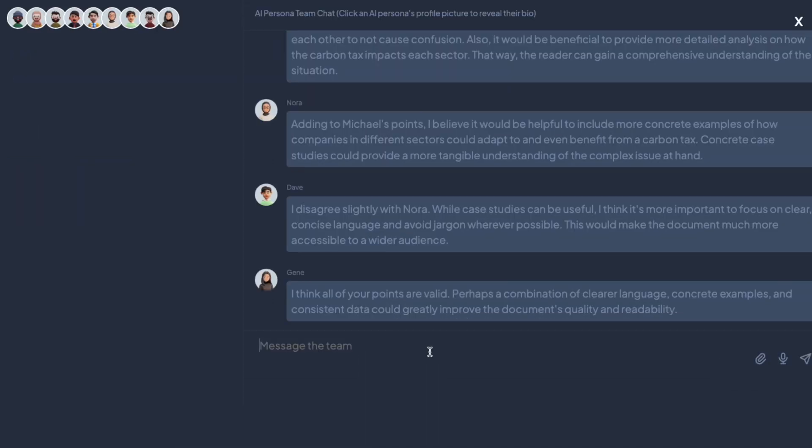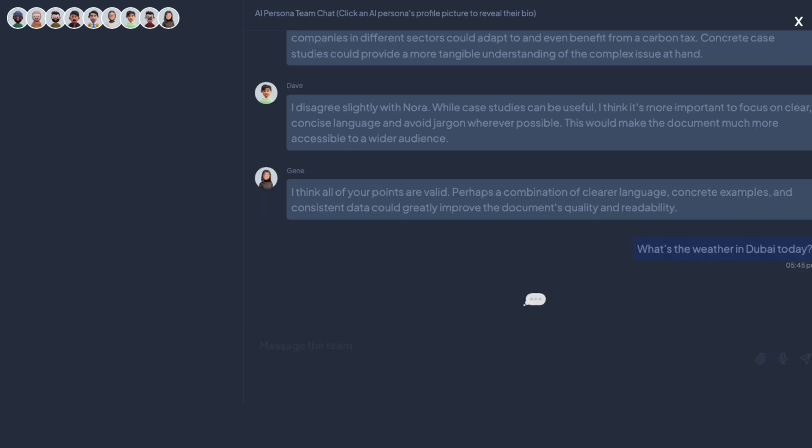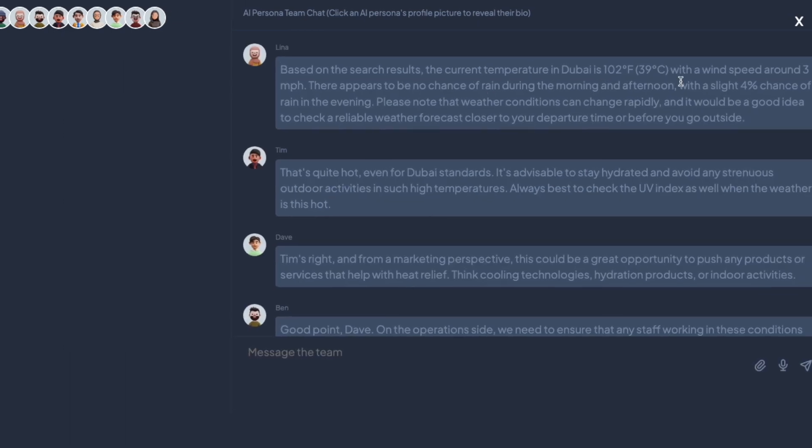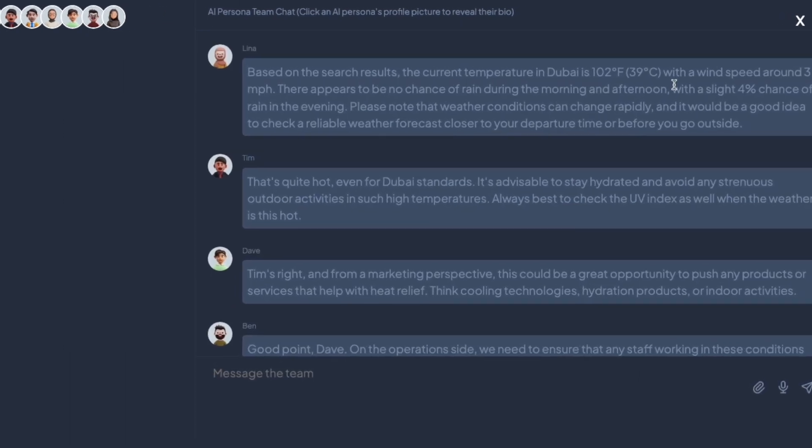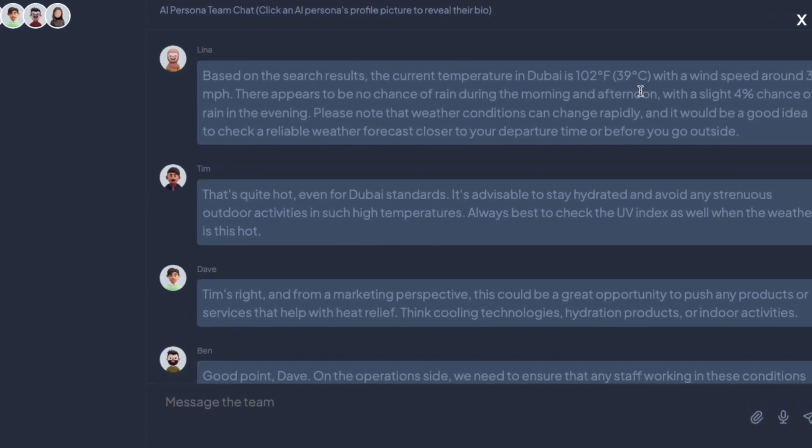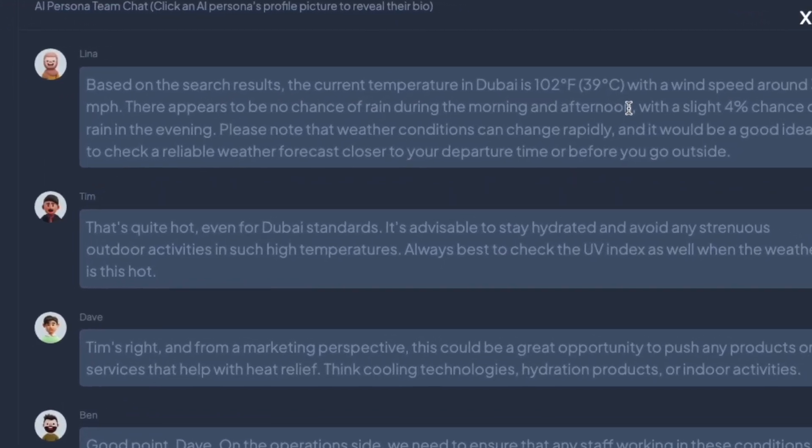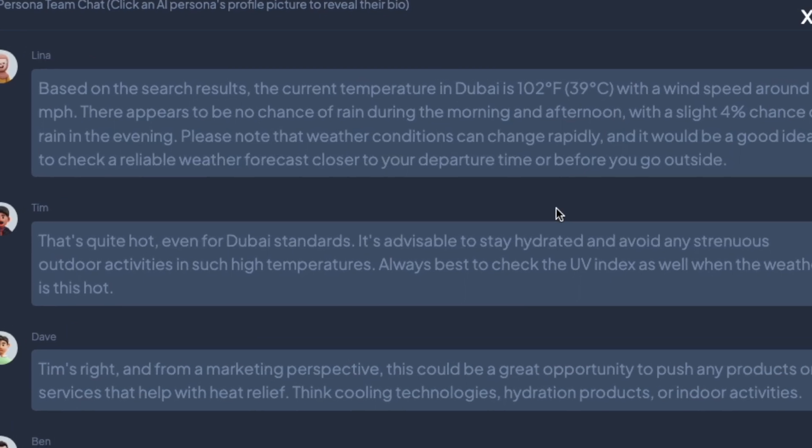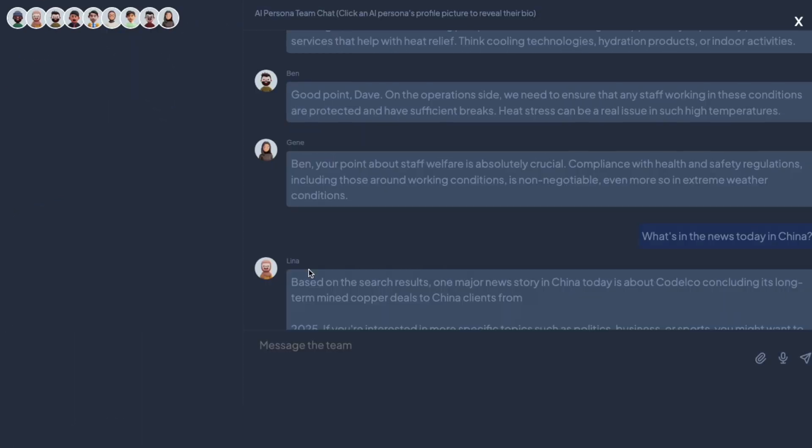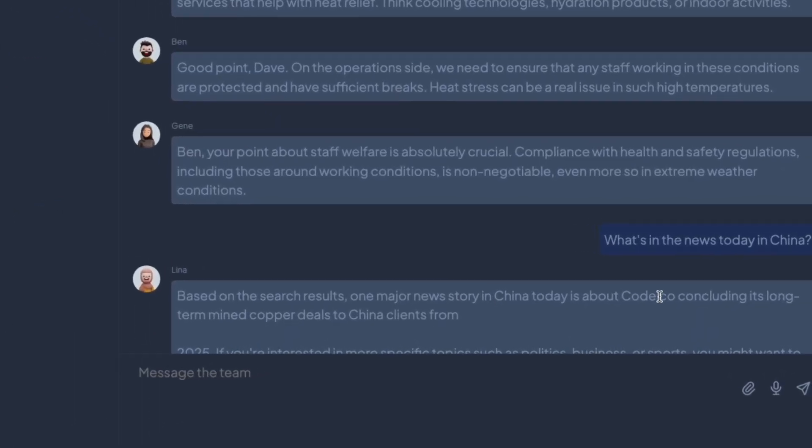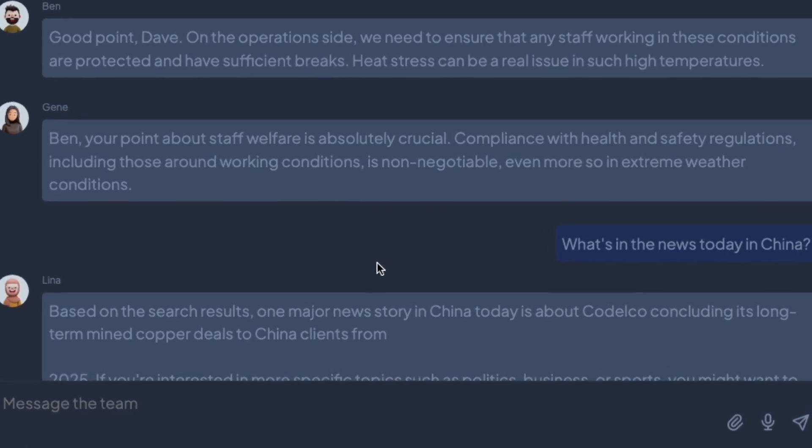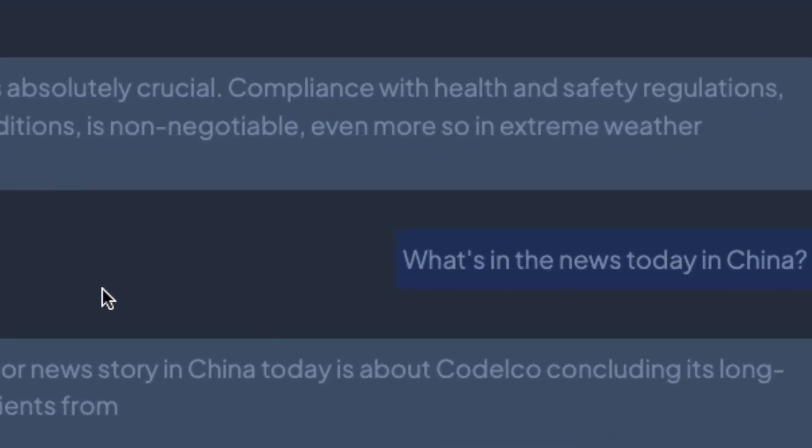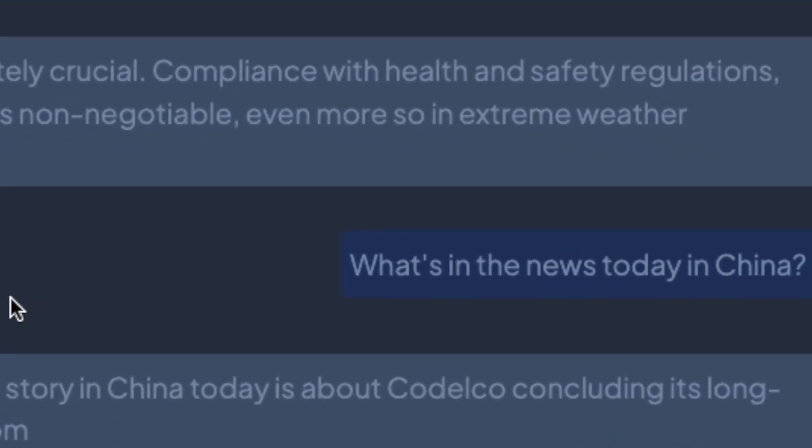I can also ask the team about live information, like what's the weather in Dubai today? The current temperature in Dubai is 102 degrees Fahrenheit, 39 Celsius. That is absolutely correct. Today in China, I guess the big news today in China is about Codelco and its long-term mined copper deals.